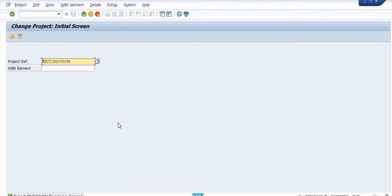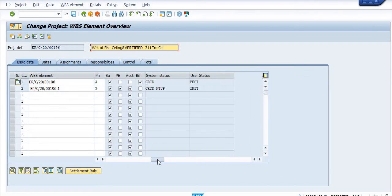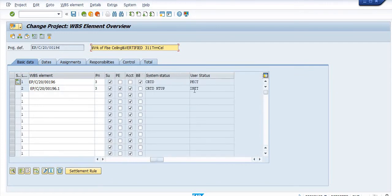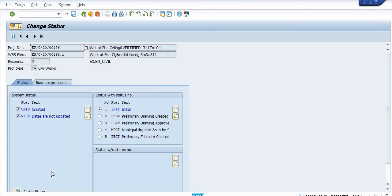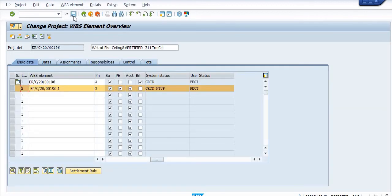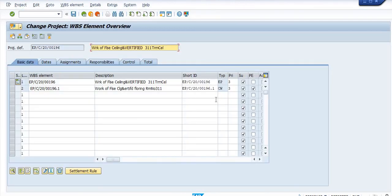You should do the status of both project and level 2 WBS and the same status, that is in the PECT. Click on this tree, WBS element overview. See the status PECT. Only project level status is PECT and level 2 WBS is initial. So select this level 2 WBS, click on the system status, click on initial to WBS Preliminary Estimate Created. Go back, save.